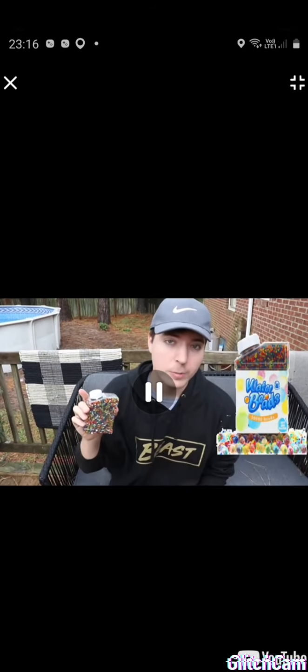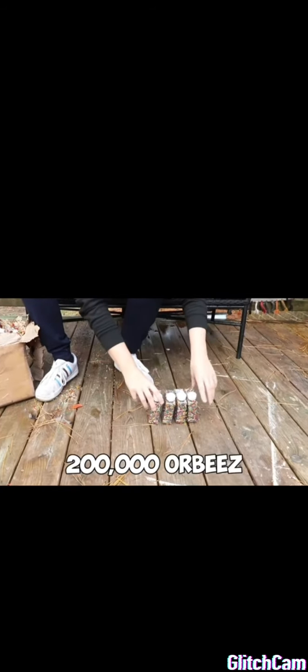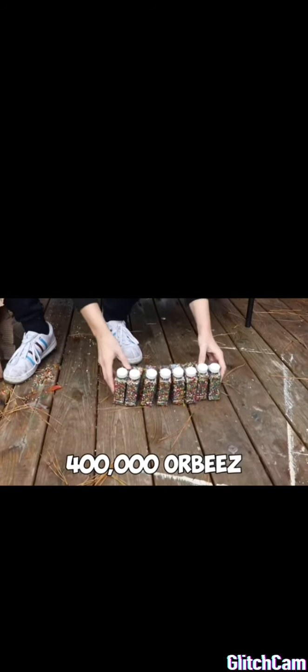2,000 Orbeez. This is 200,000. This is 400,000. How many Orbeez is that? That's a million Orbeez. Yes. That is 1,000,000 Orbeez. And it's only 1% of our Orbeez. That's a weird flex. But okay. There's a million Orbeez in every box. And we have 100 boxes.